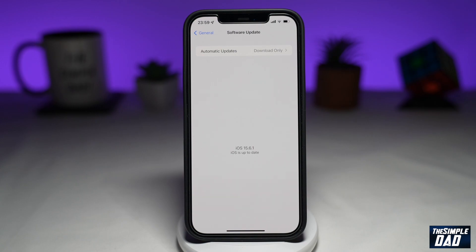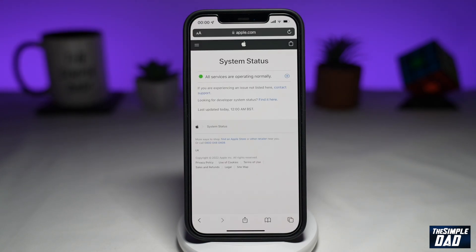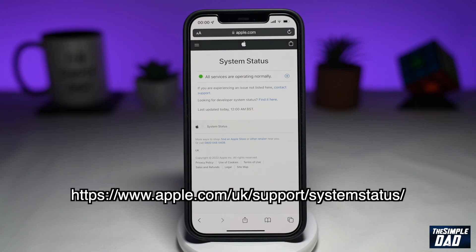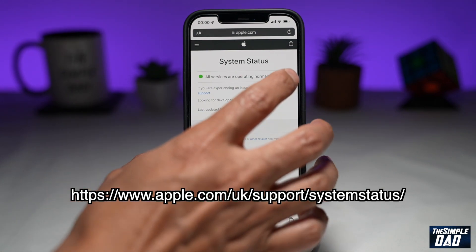You need to tap Download and Install and it'll start installing iOS 16 on your iPhone. The third reason is that the Apple server is really busy. As soon as Apple rolls out an iOS update, millions of people start downloading it right away, causing an overload. Sometimes servers go down due to the surge in traffic. To verify if an Apple server is down, go to the Apple status website where you can check the status for each of their servers.